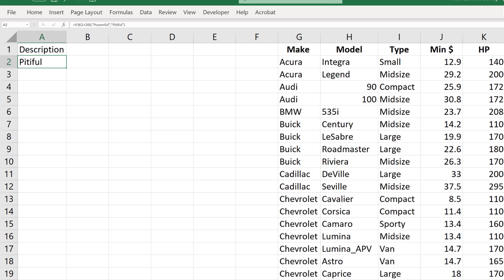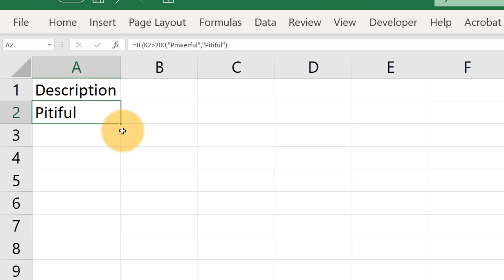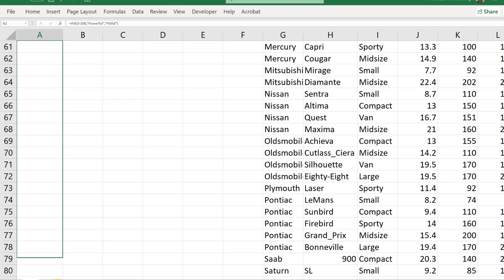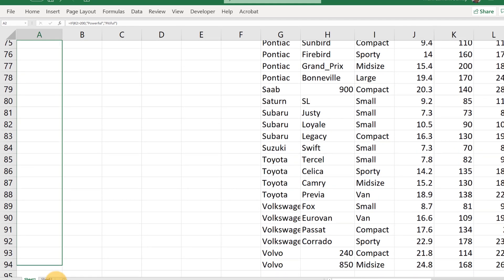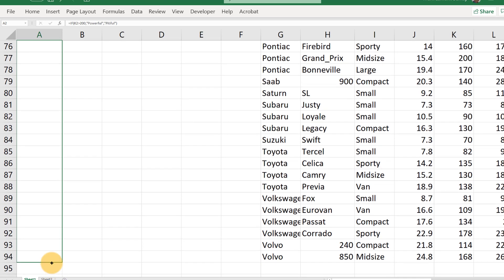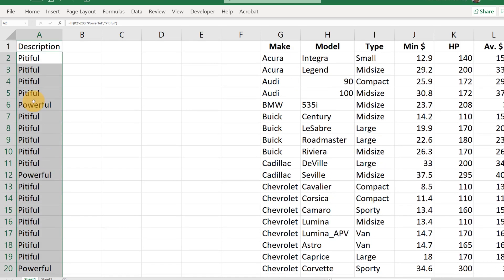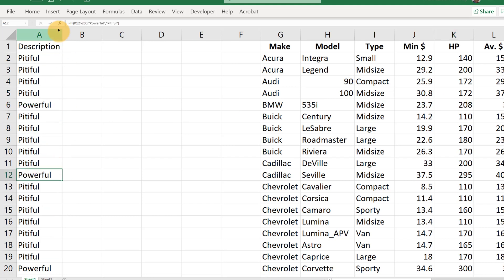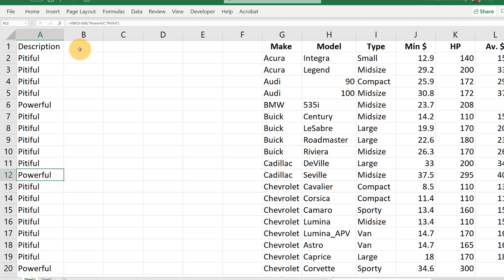So if it's greater than 200 horsepower it says 'powerful', otherwise 'pitiful'. To apply this to all the cars, we grab the little green fill handle on the bottom right and copy it down. Only for those cars with horsepower bigger than 200 will it say 'powerful'. That's the basic idea.